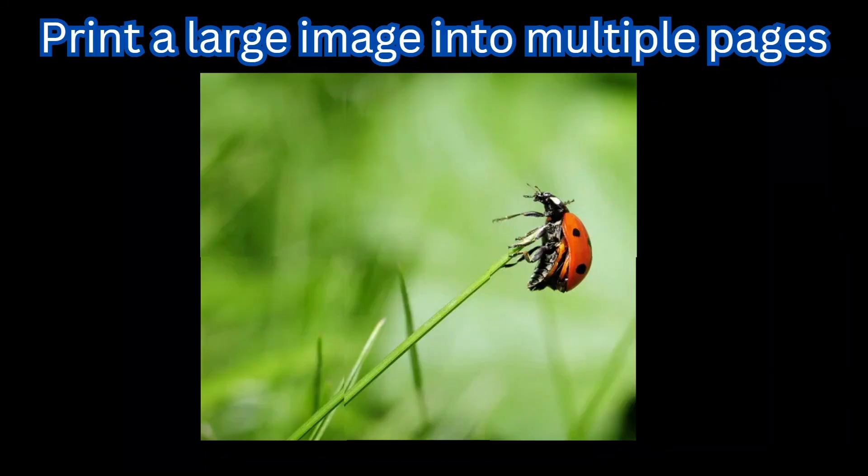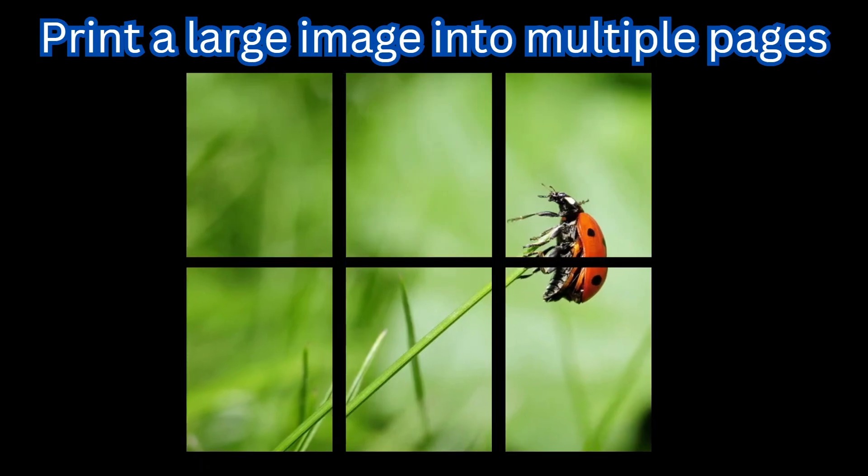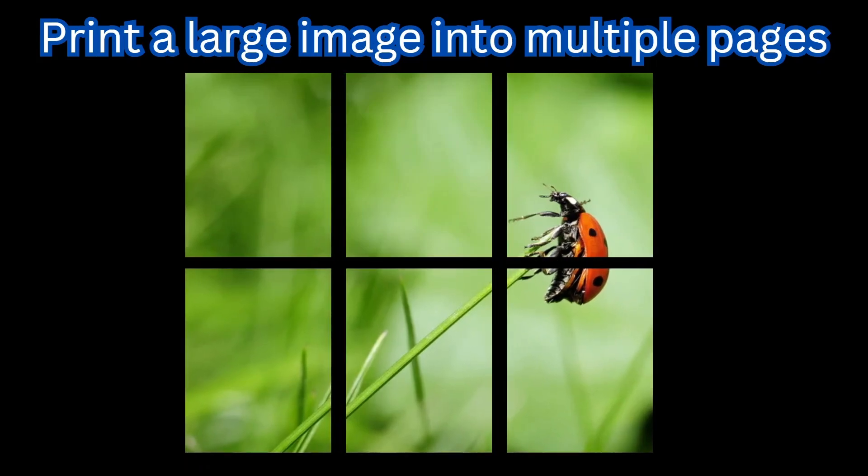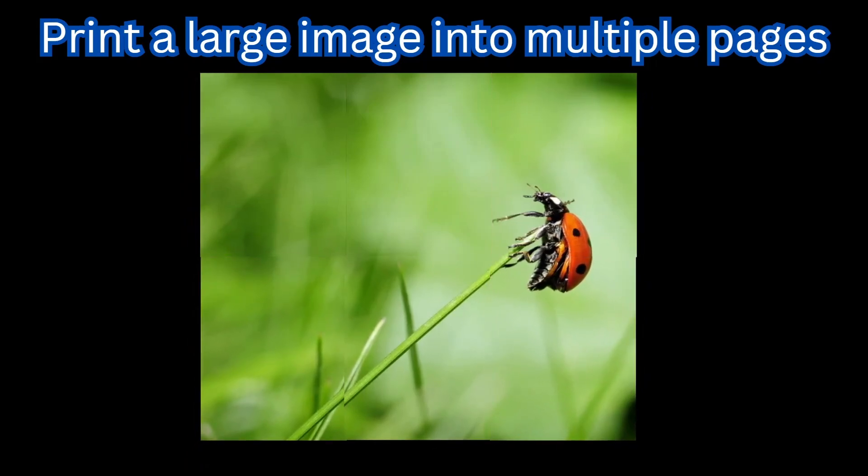This way we can print any large image into multiple A4 pages. Thanks for watching.